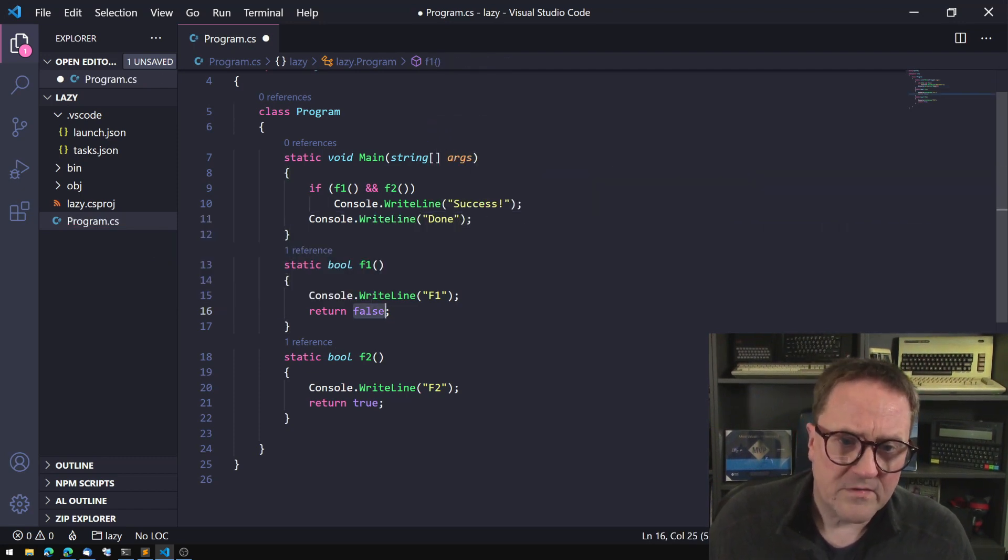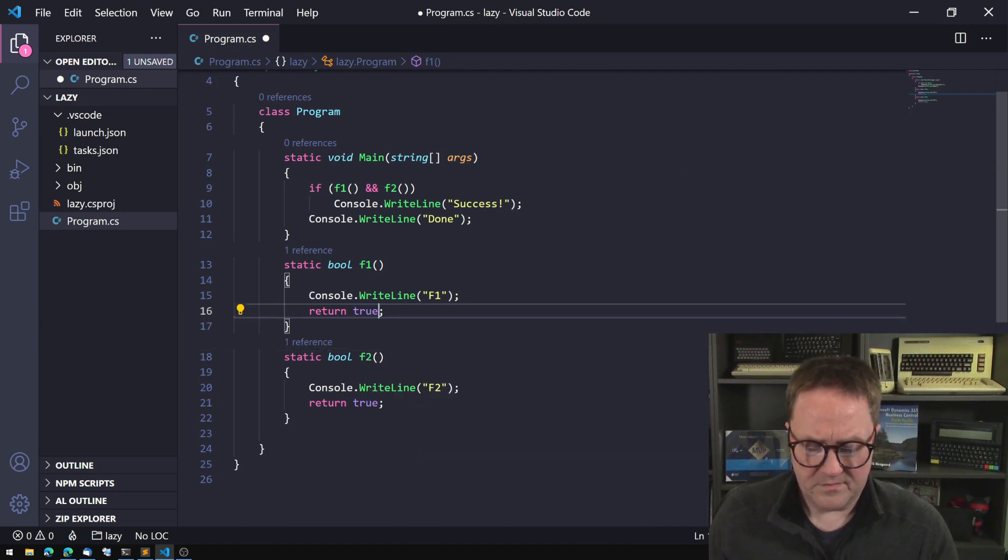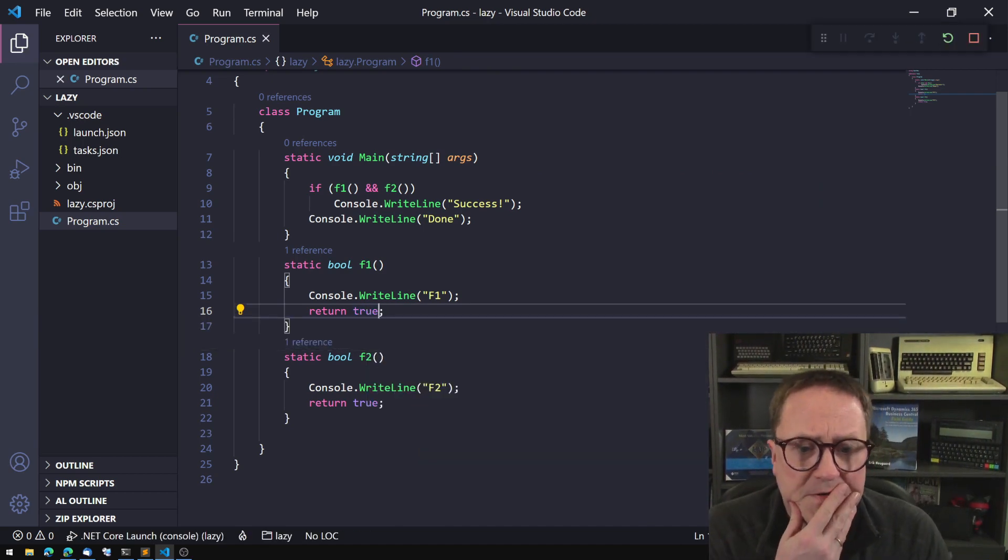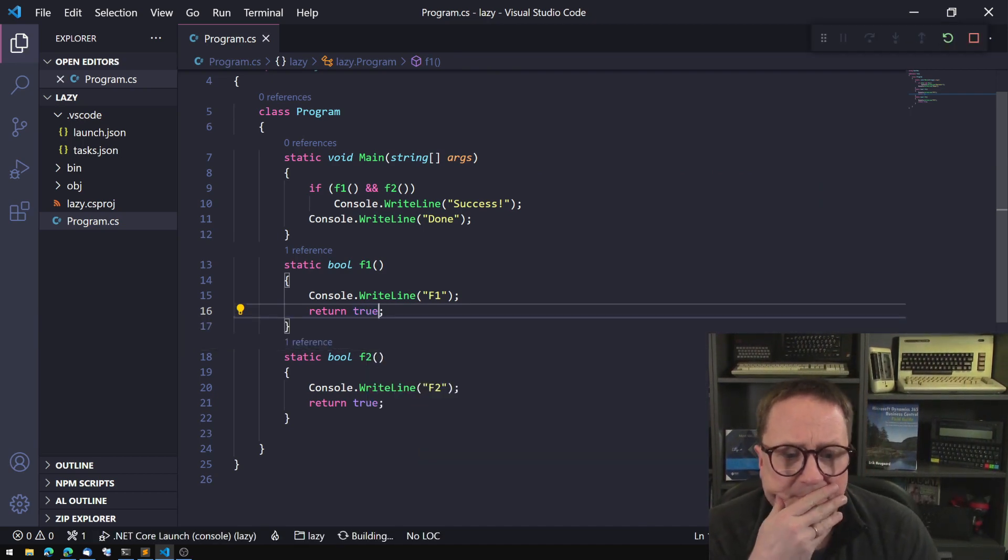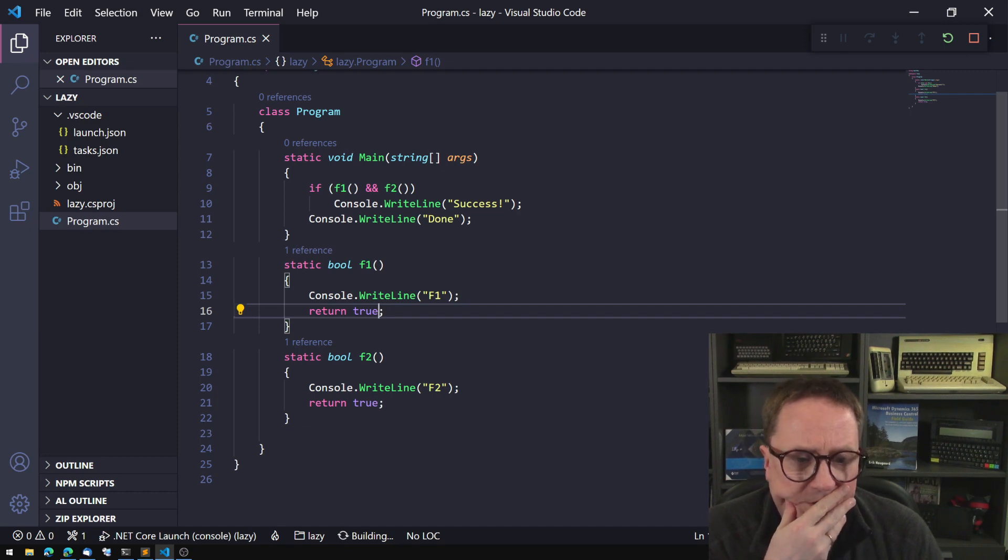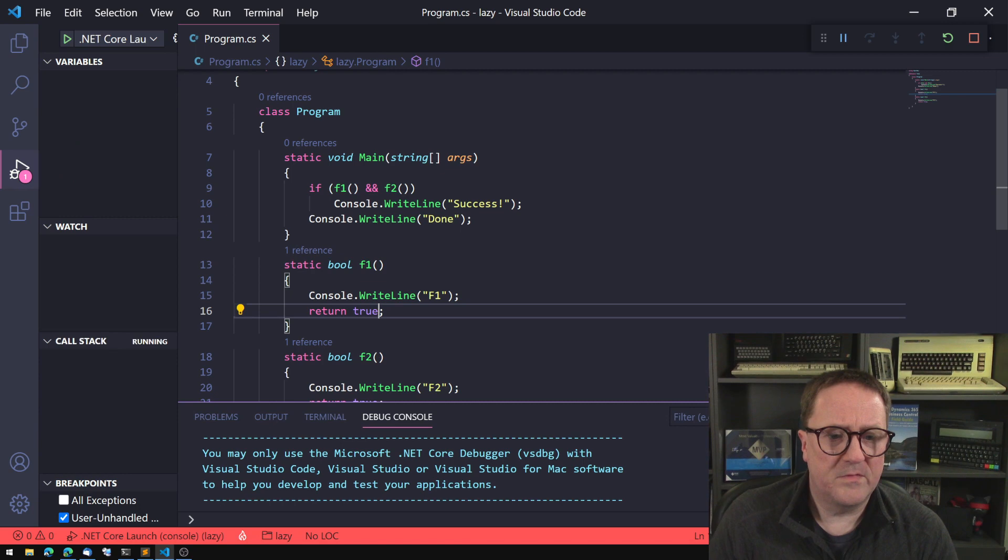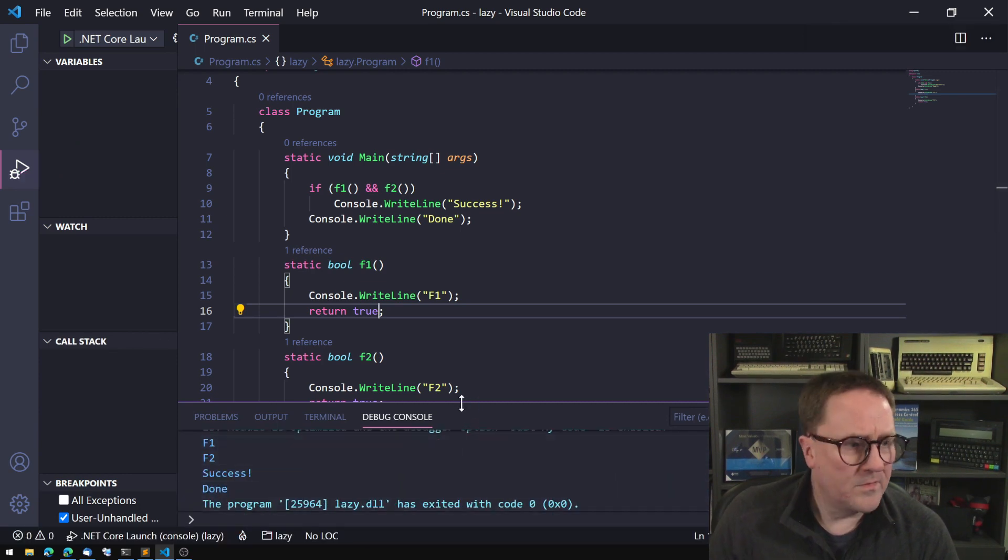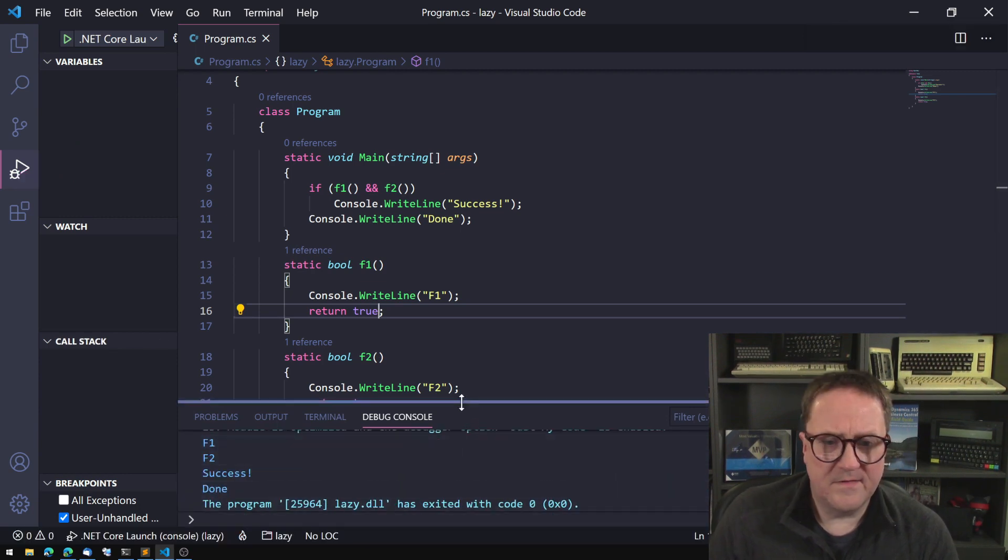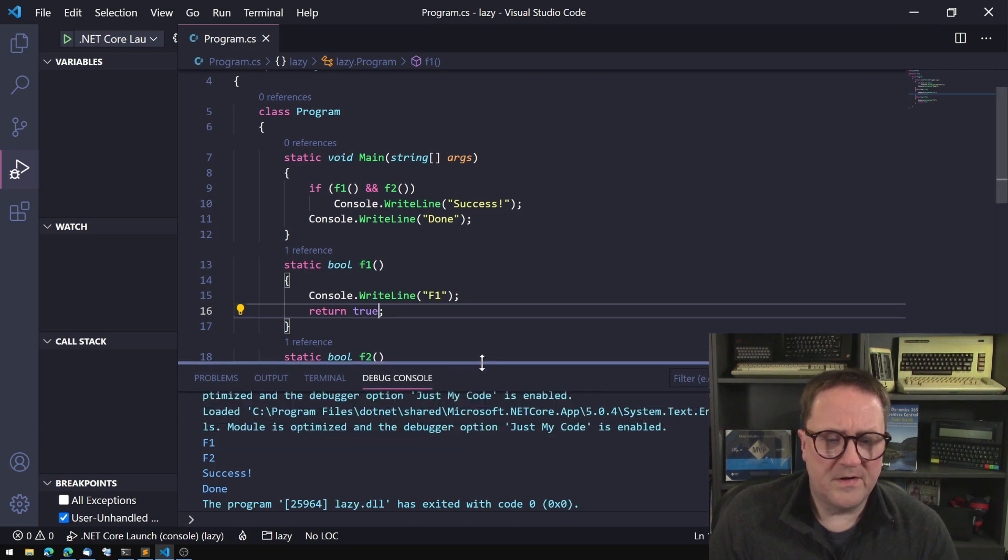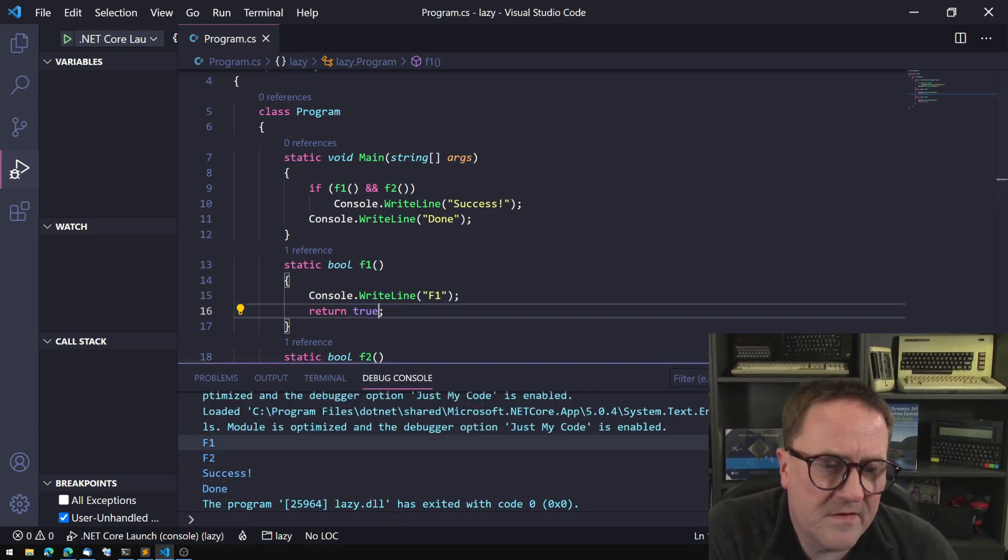And then let's actually do both of them as true. So I'll hit f5 here and this thing will build. Can you see? Yeah, you can see that's perfect. So you can see what we got here on the console is f1 f2 success and done.